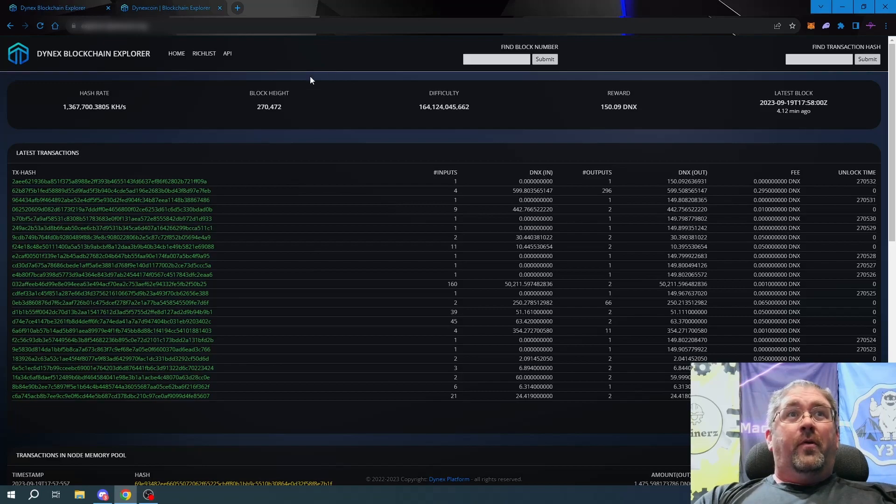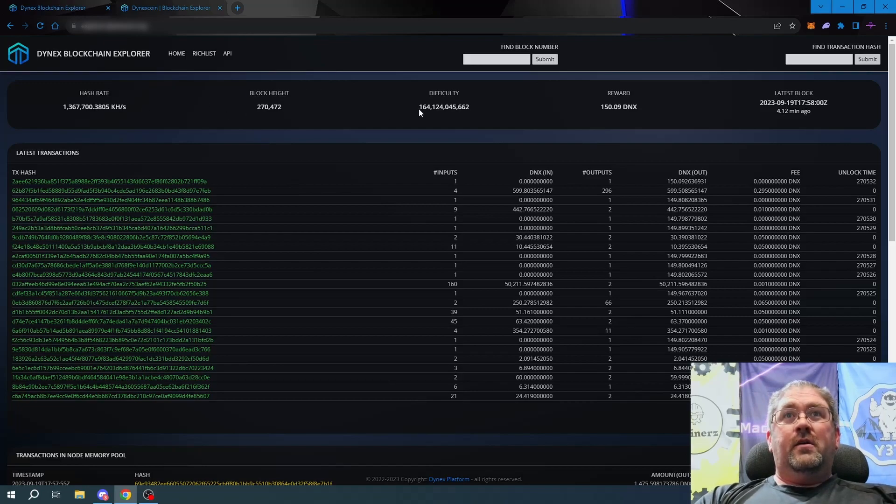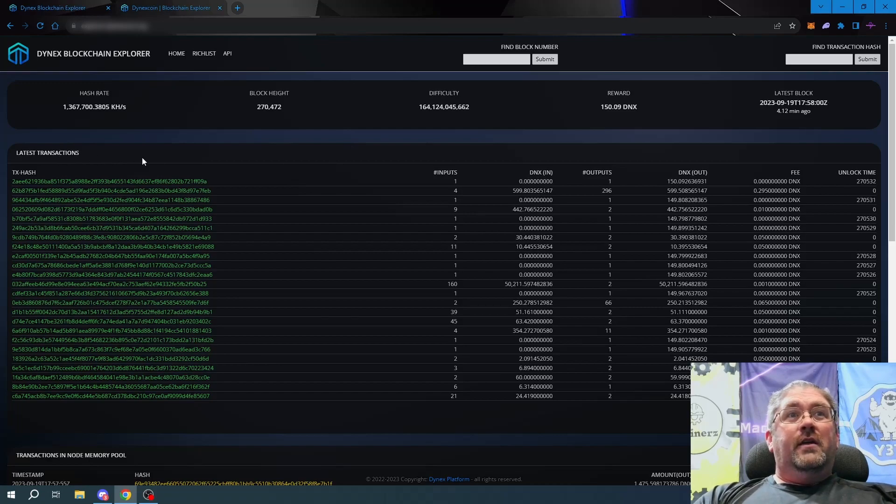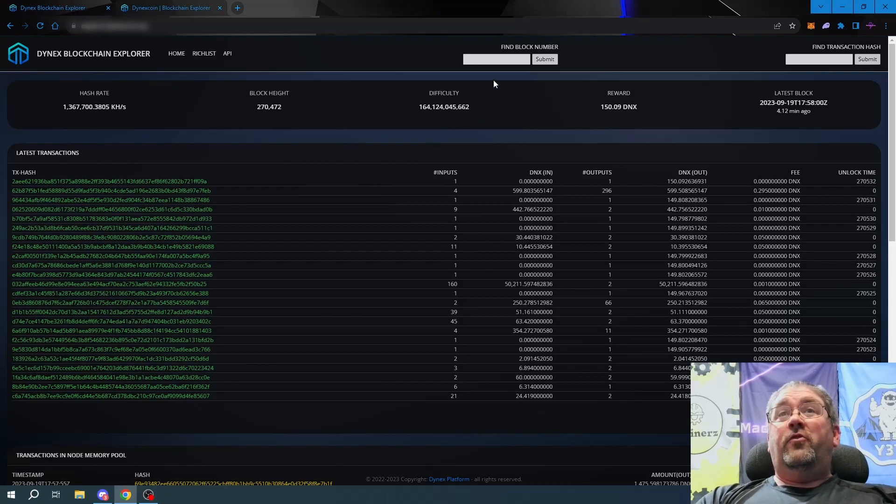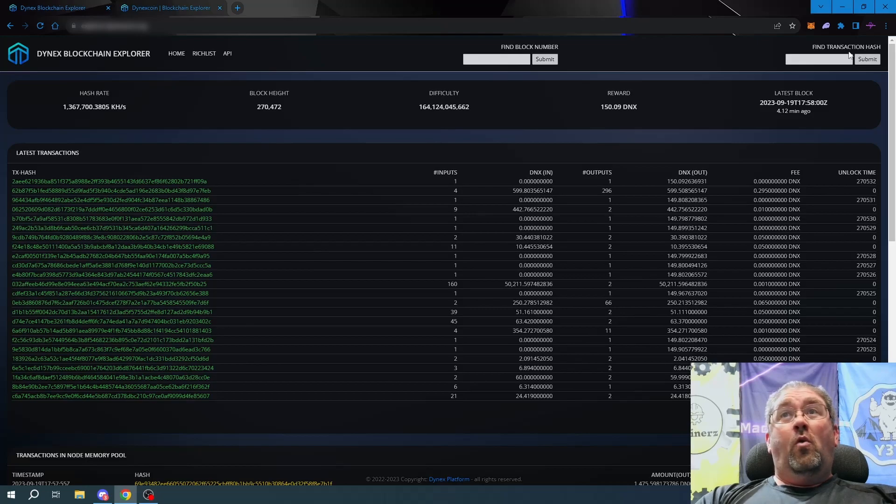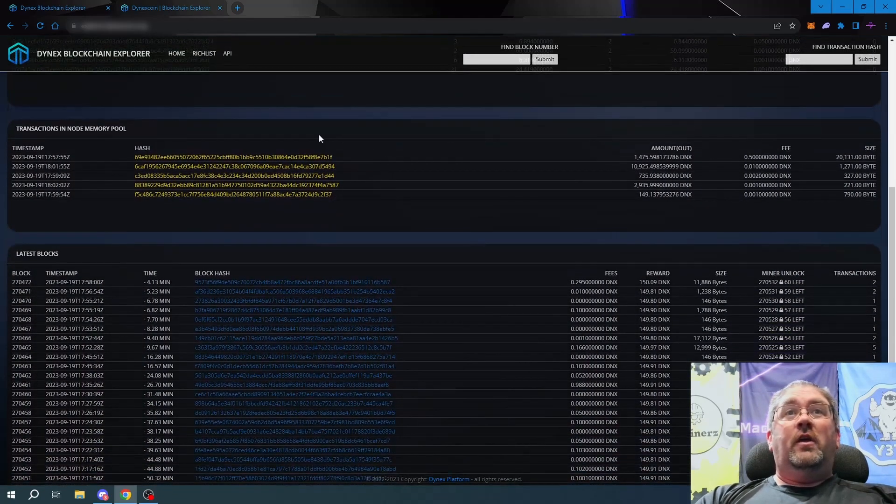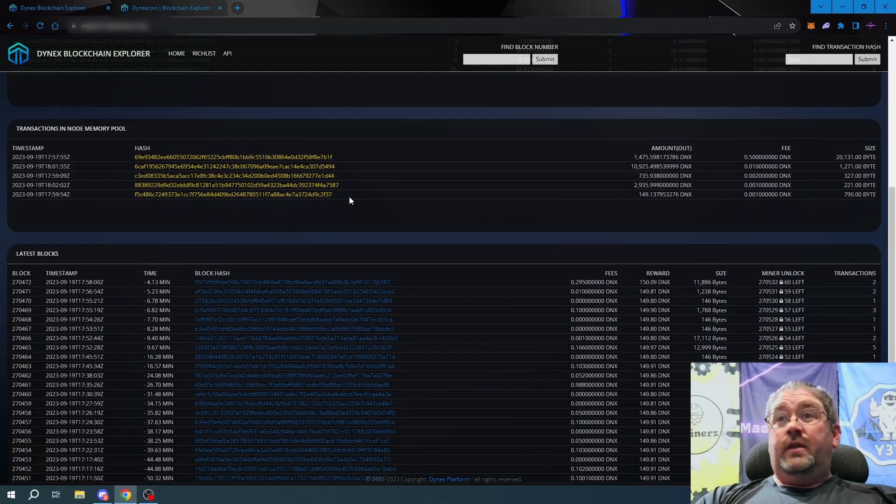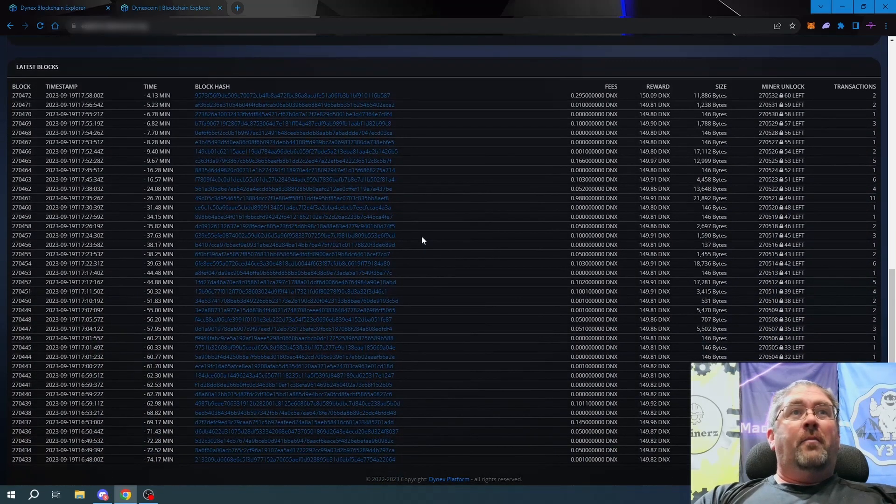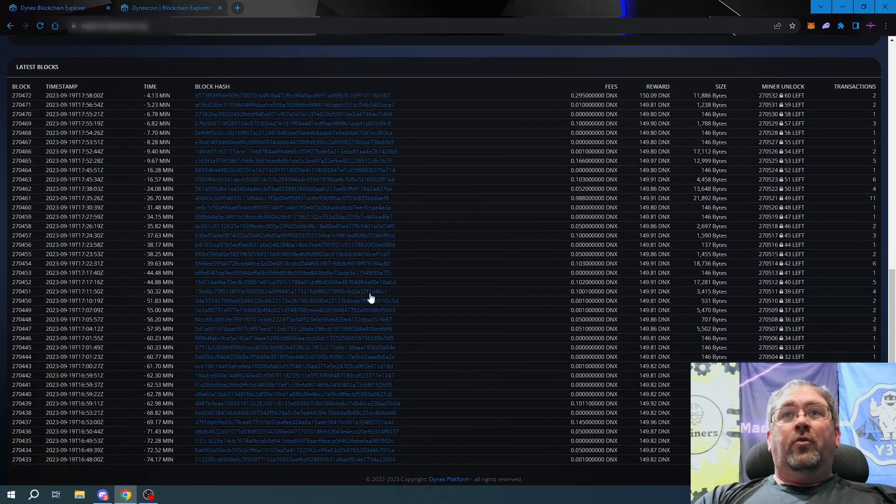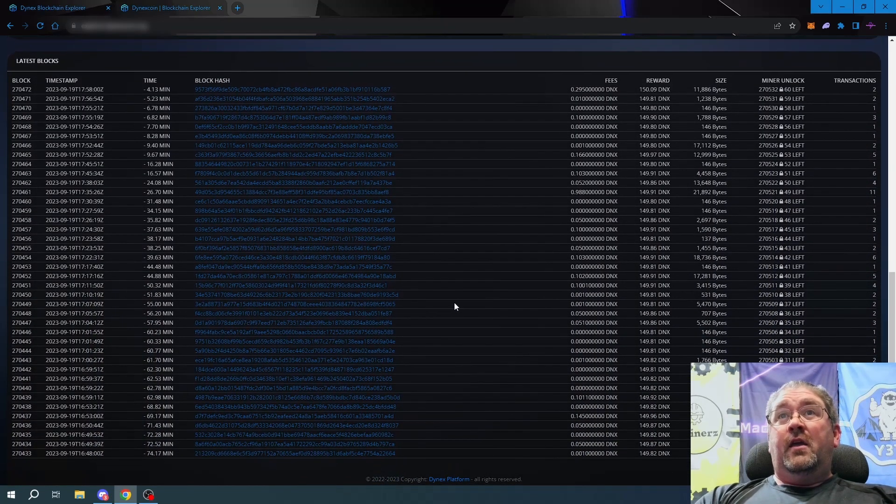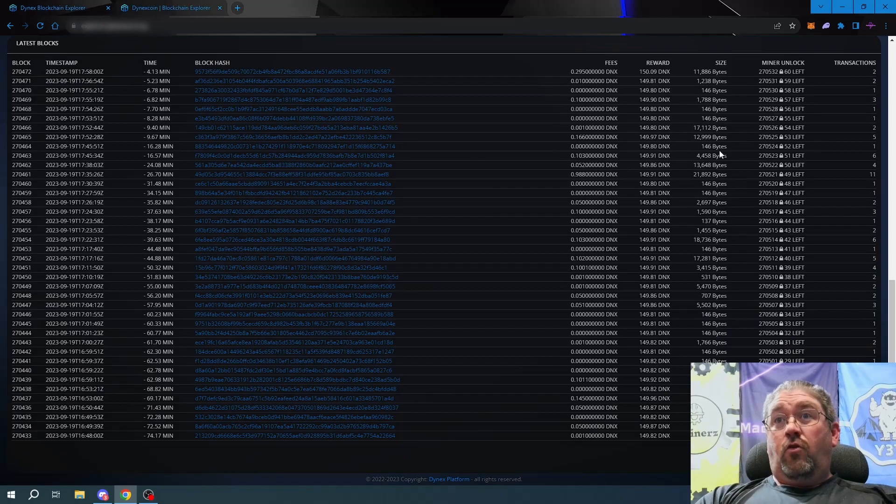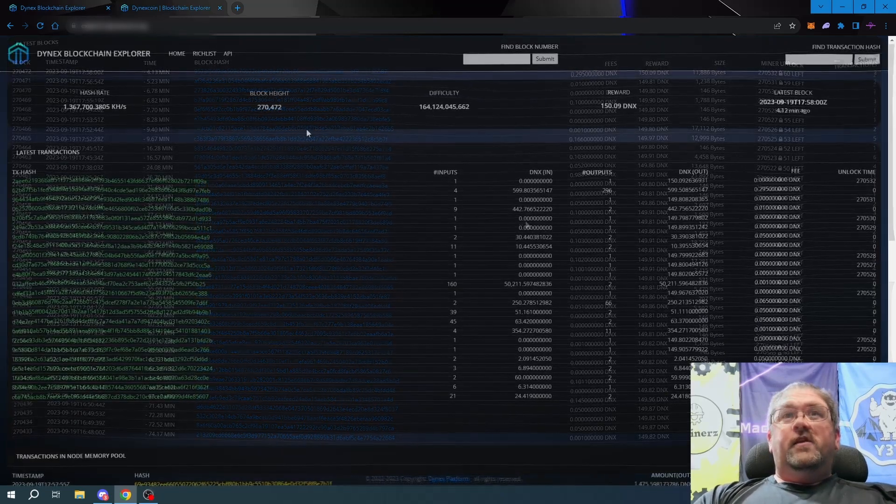This is the original blockchain explorer as it's seen now. It serves its purpose with hash rate, block height, difficulty, reward, and the latest block gives you your latest transactions. You can search by block number or transaction hash, scroll down to see what's currently in the mempool, and at the bottom you can get all the latest block info, fees, everything that goes along with it.